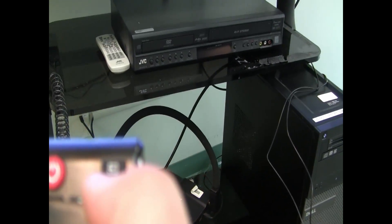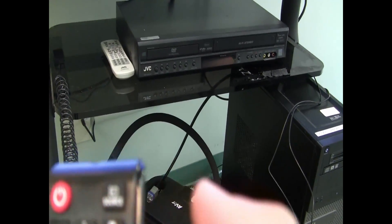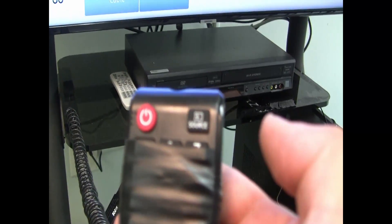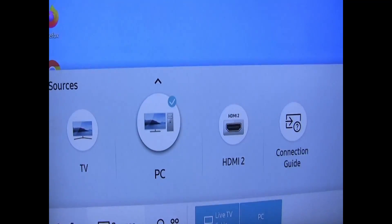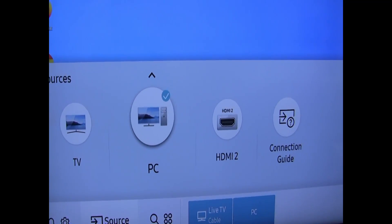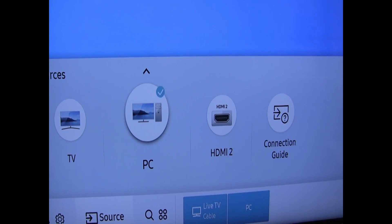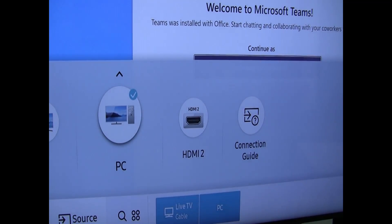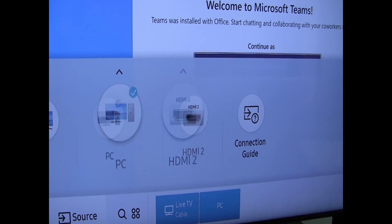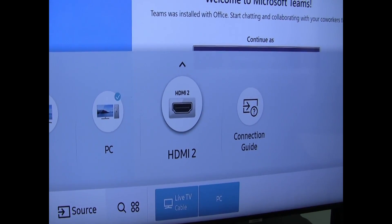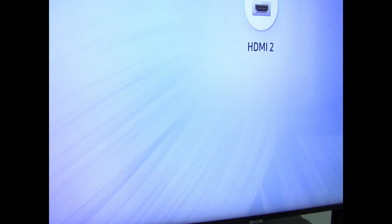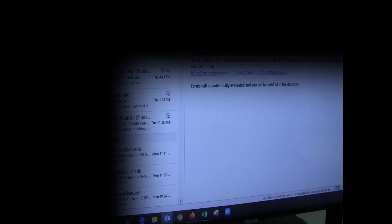The source button on the remote brings up the source options. As you can see, PC is selected. I hit the source button, and I can switch to my personal laptop, which is HDMI 2. The TV automatically switches.